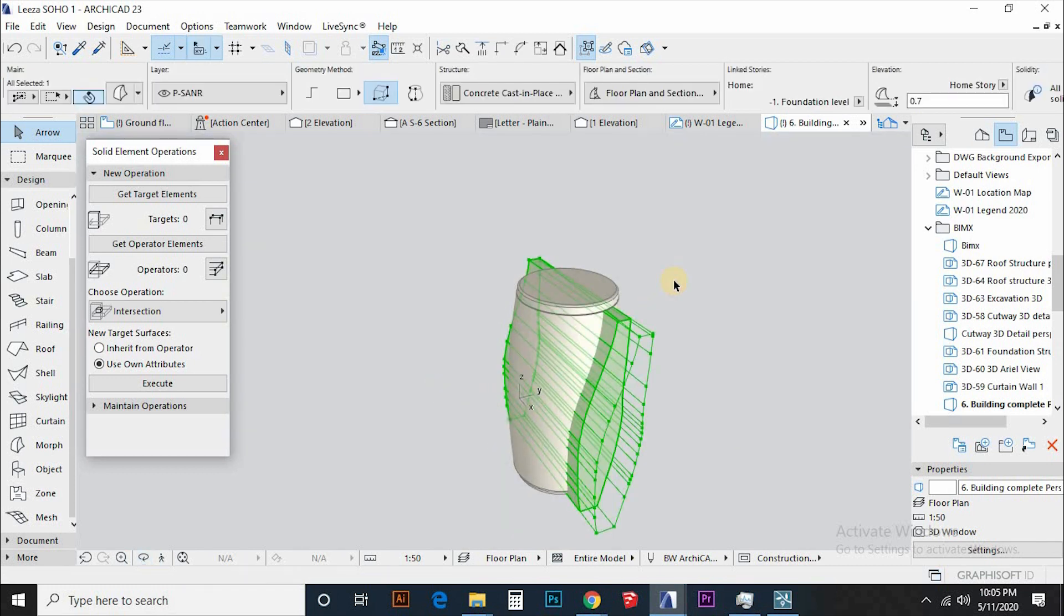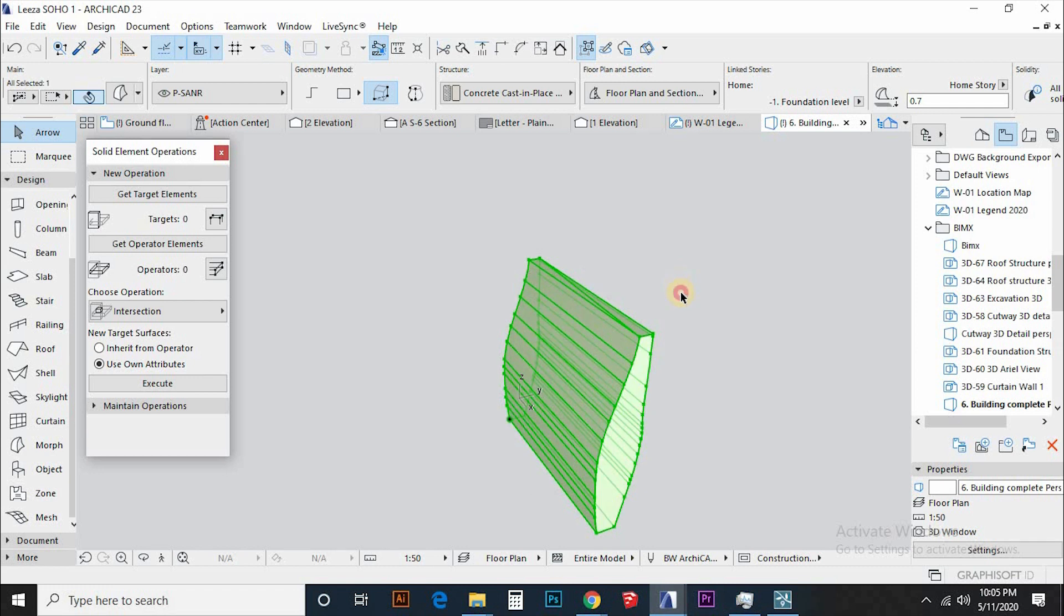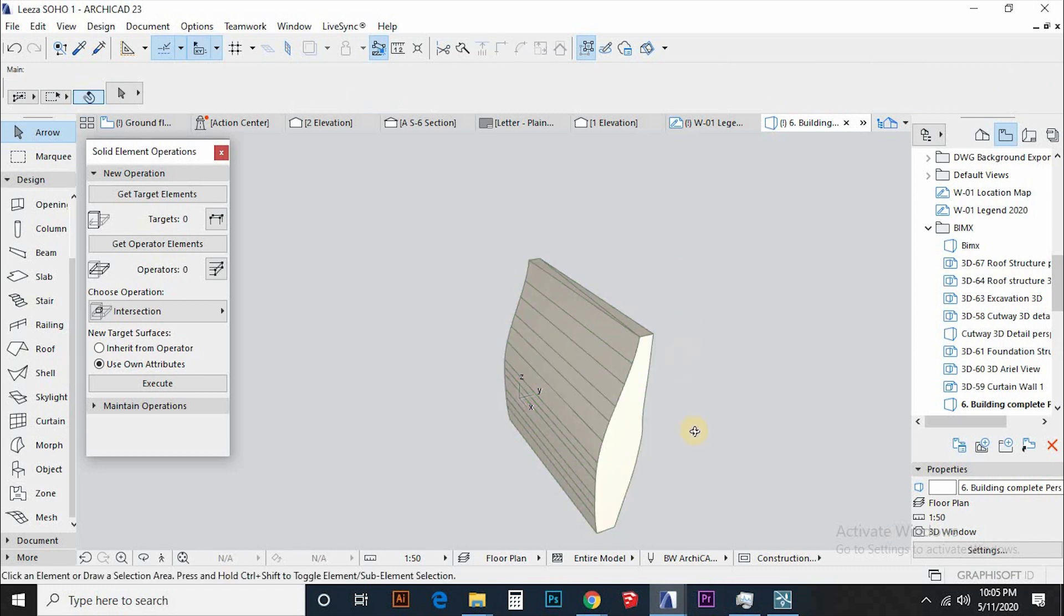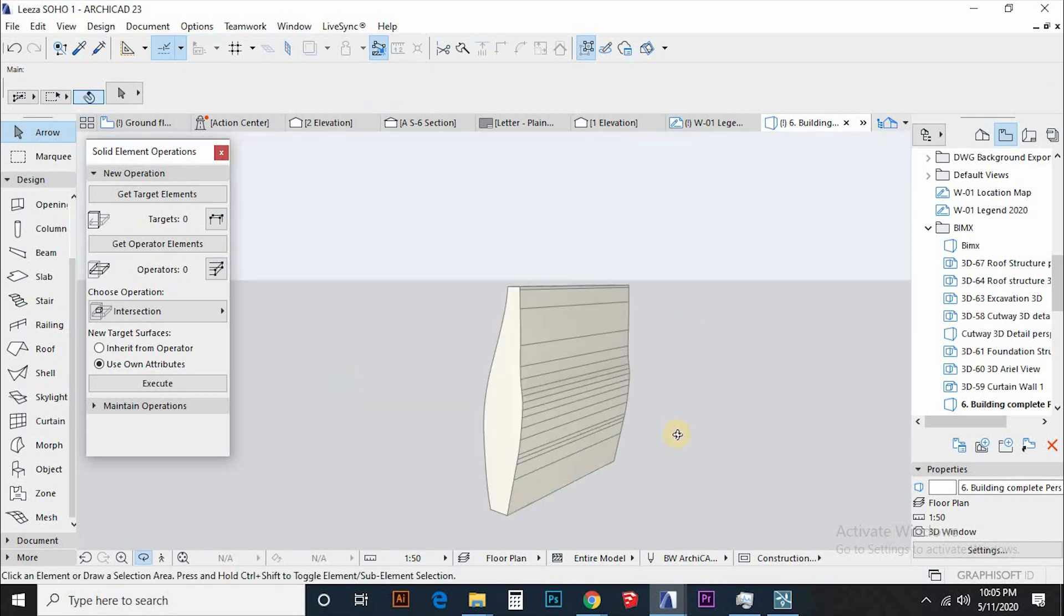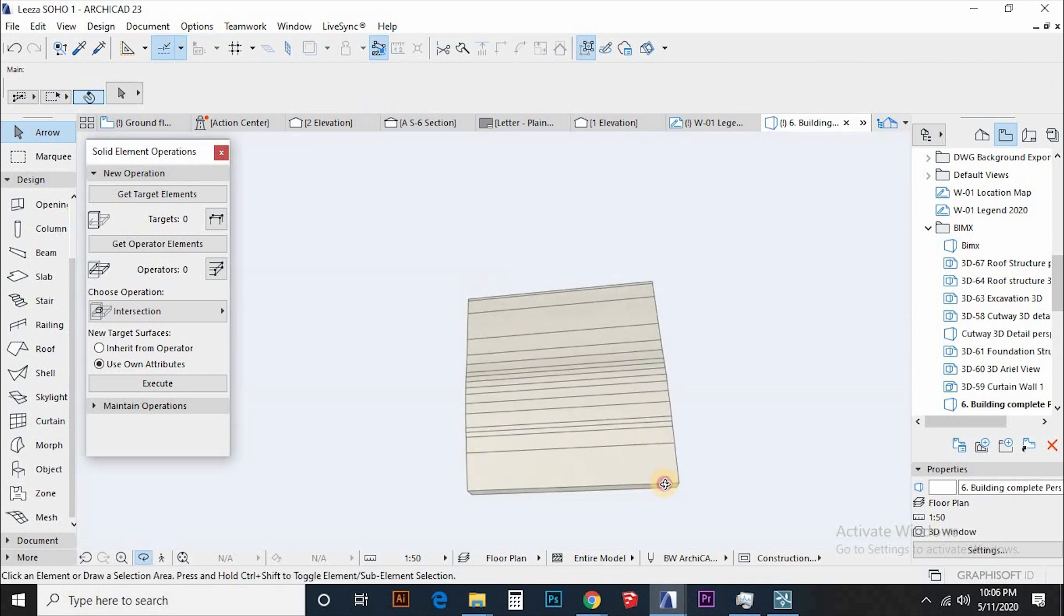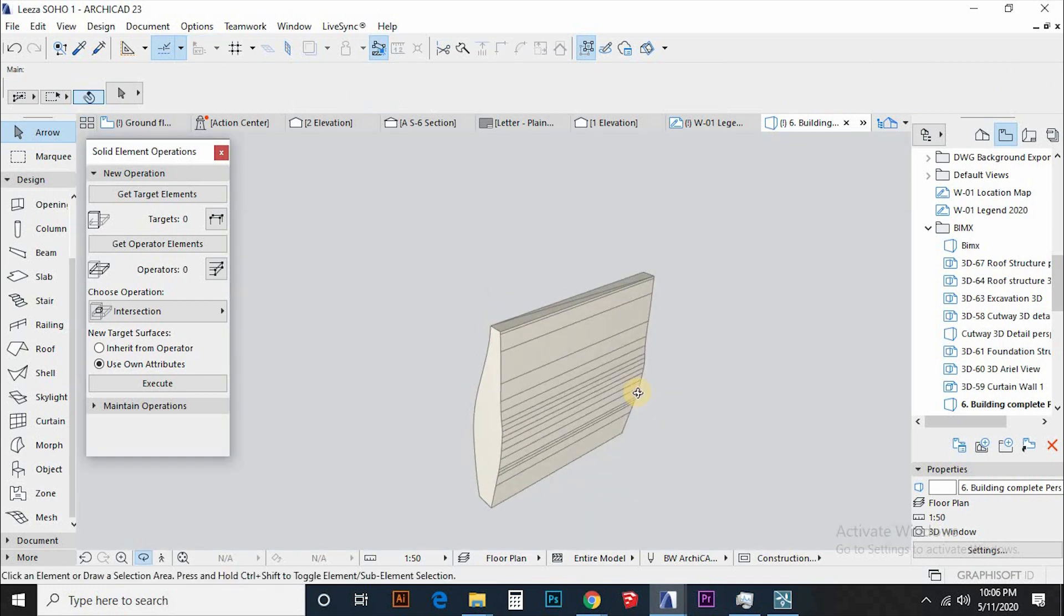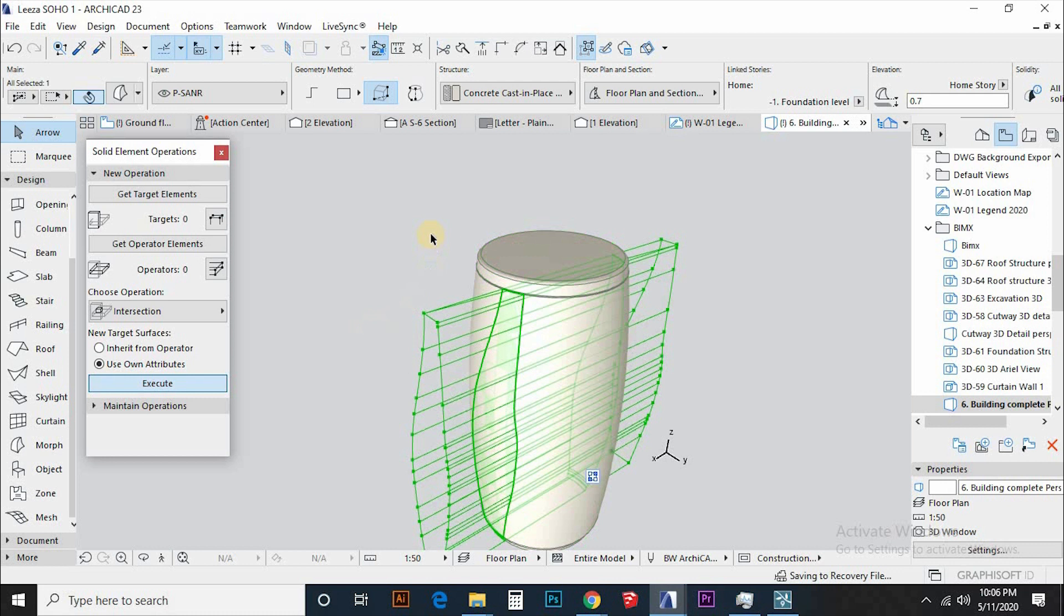I love this tool for various reasons, more especially dealing with massing to generate complex geometries. So in this operation, the target is the morph, the morph for the atrium, and the operator is the main morph.